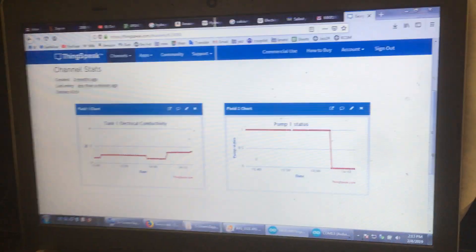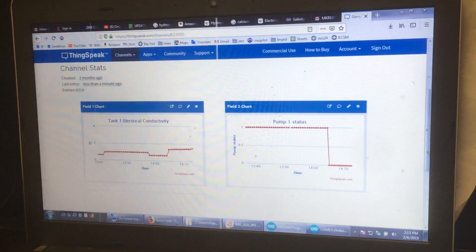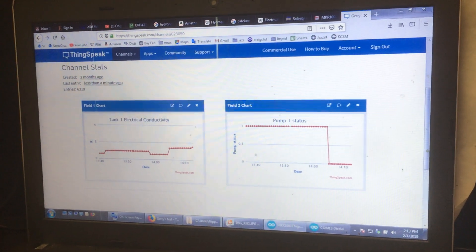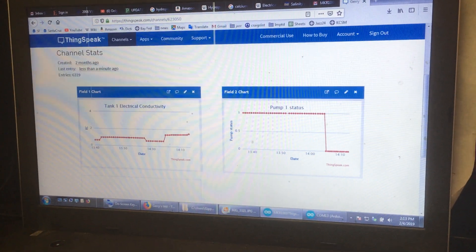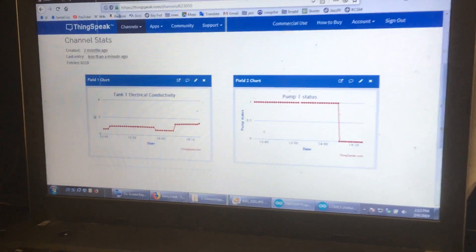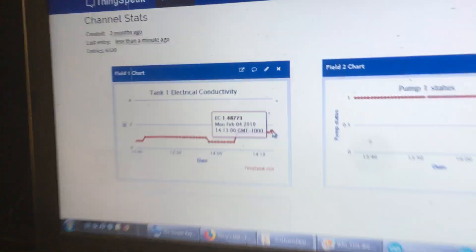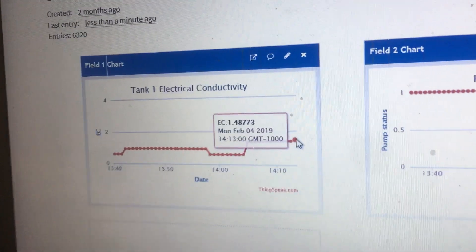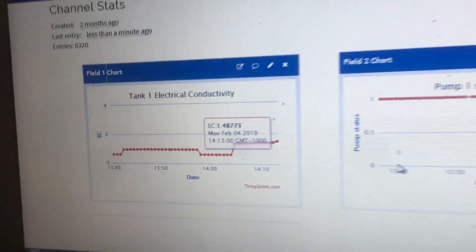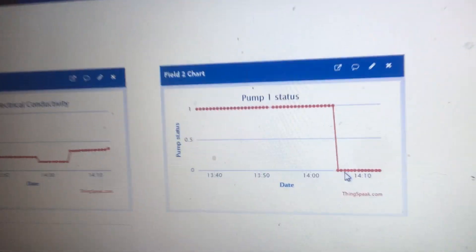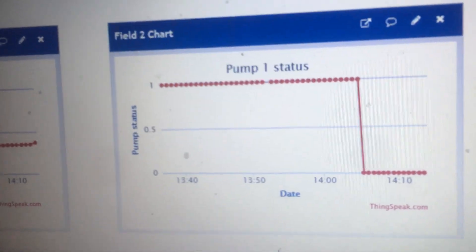So as you can see on the ThingSpeak dashboard that Jerry created for us, currently the EC is reading at about 1.48, so the pump is shut off at this zero mark.